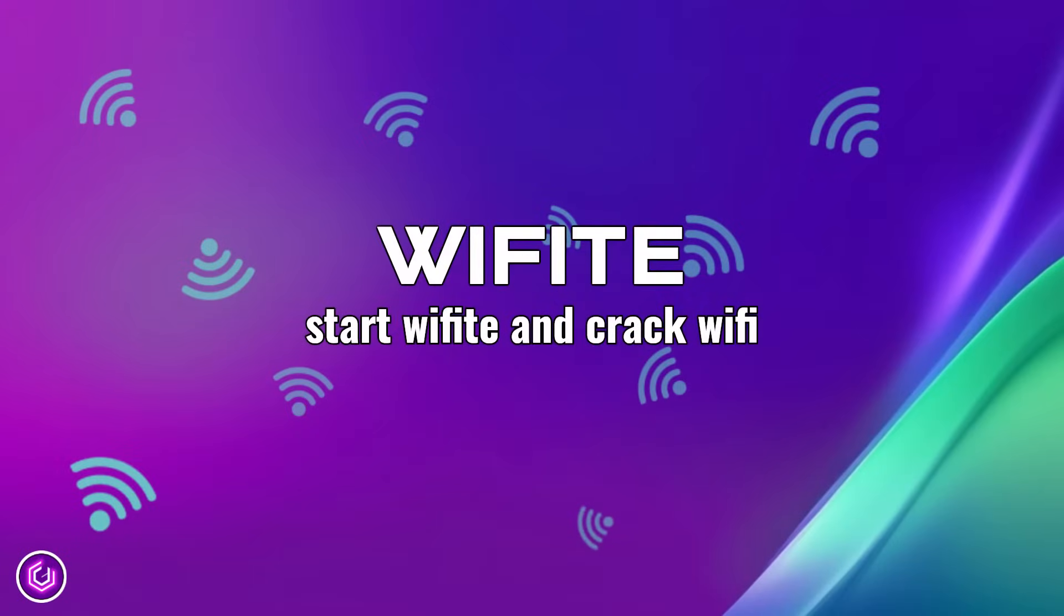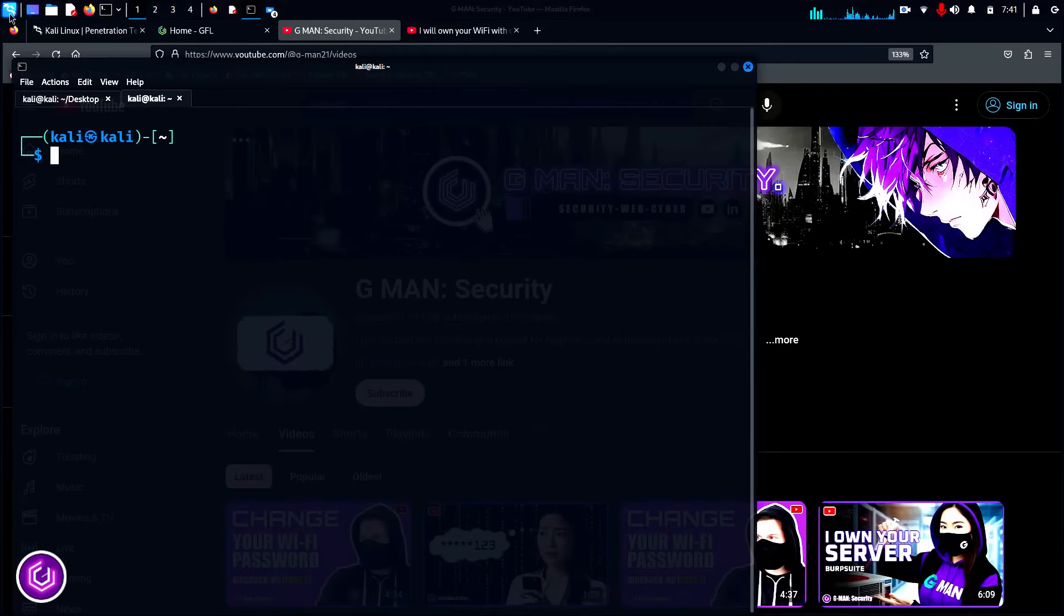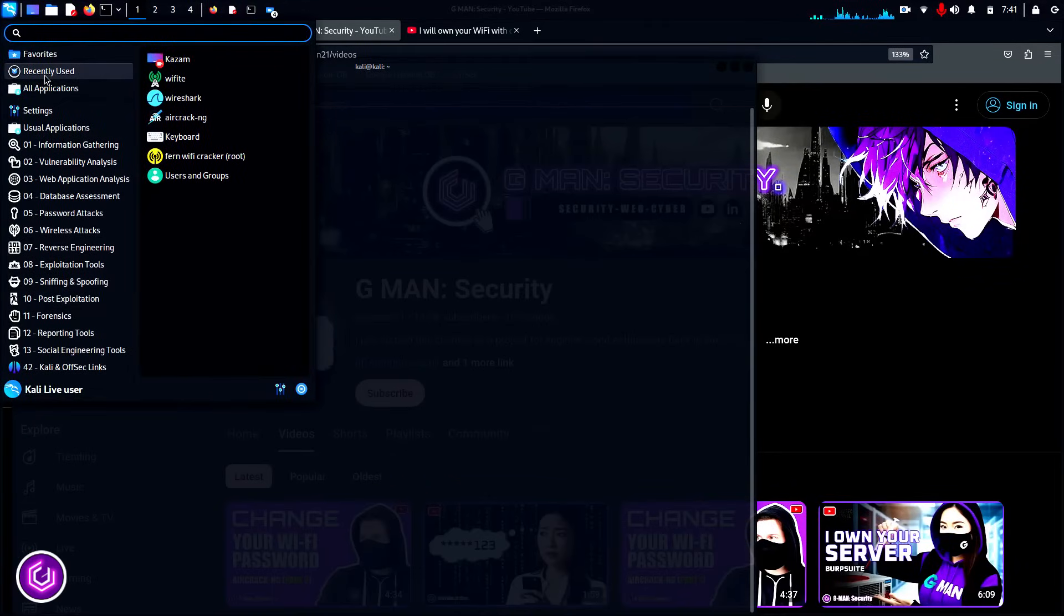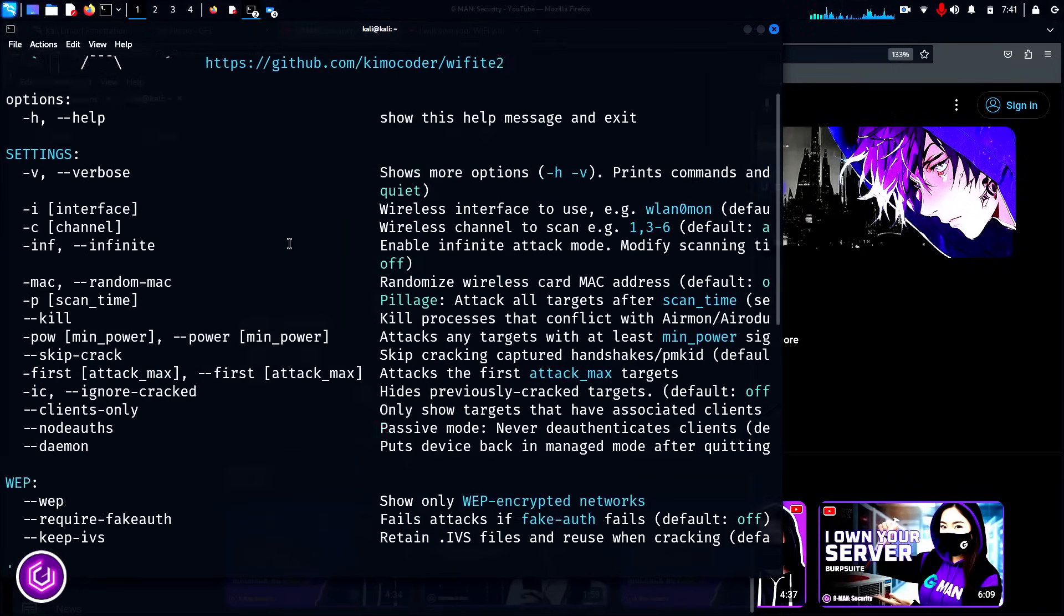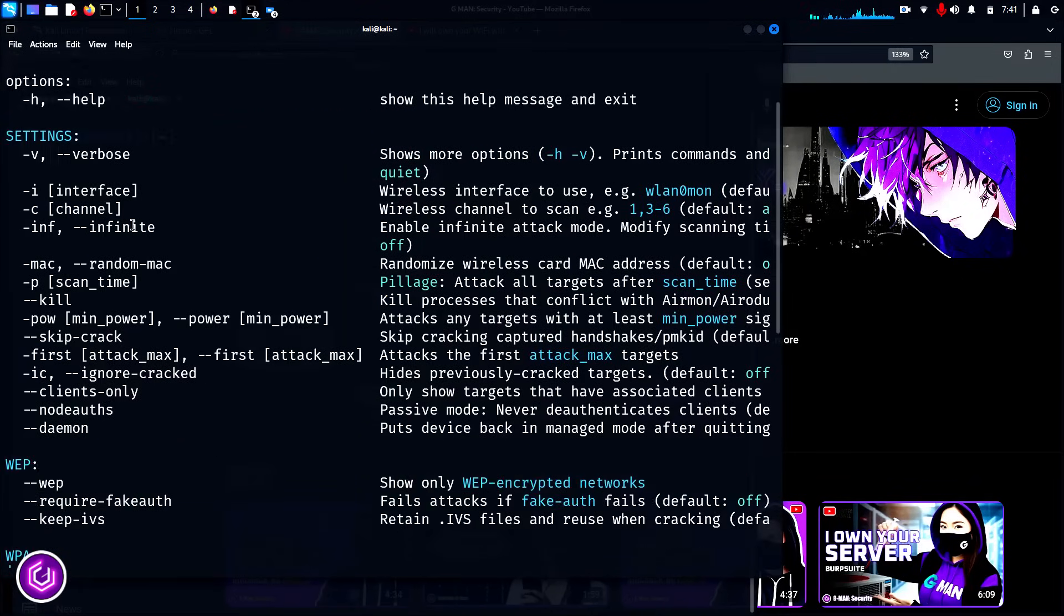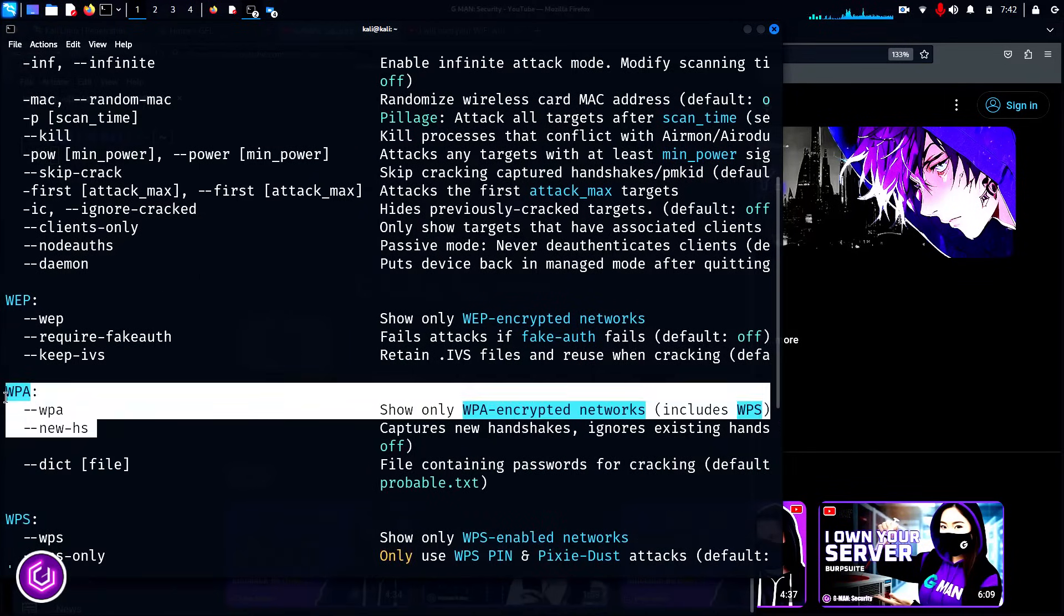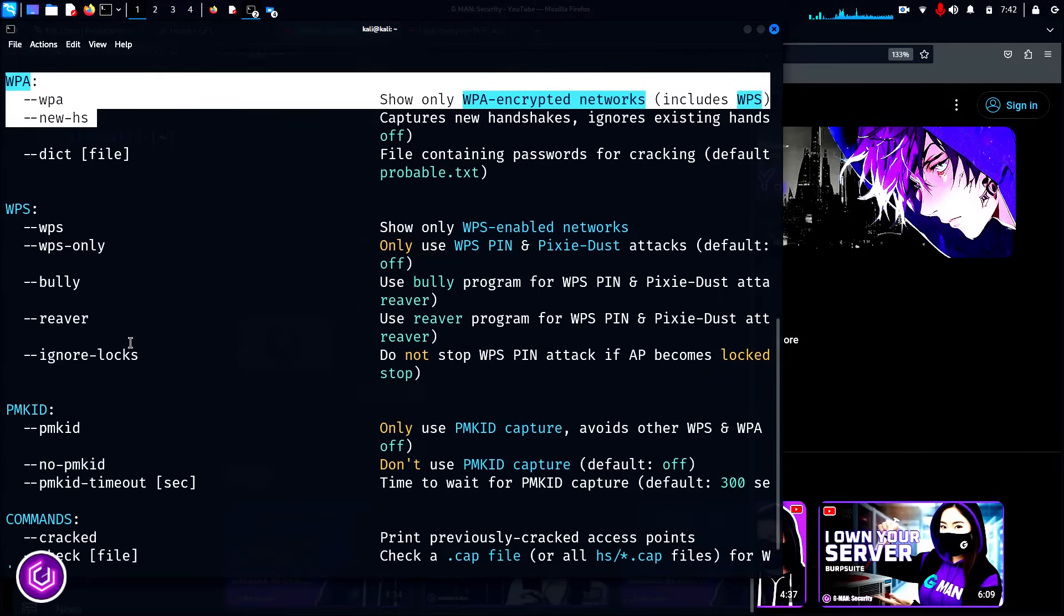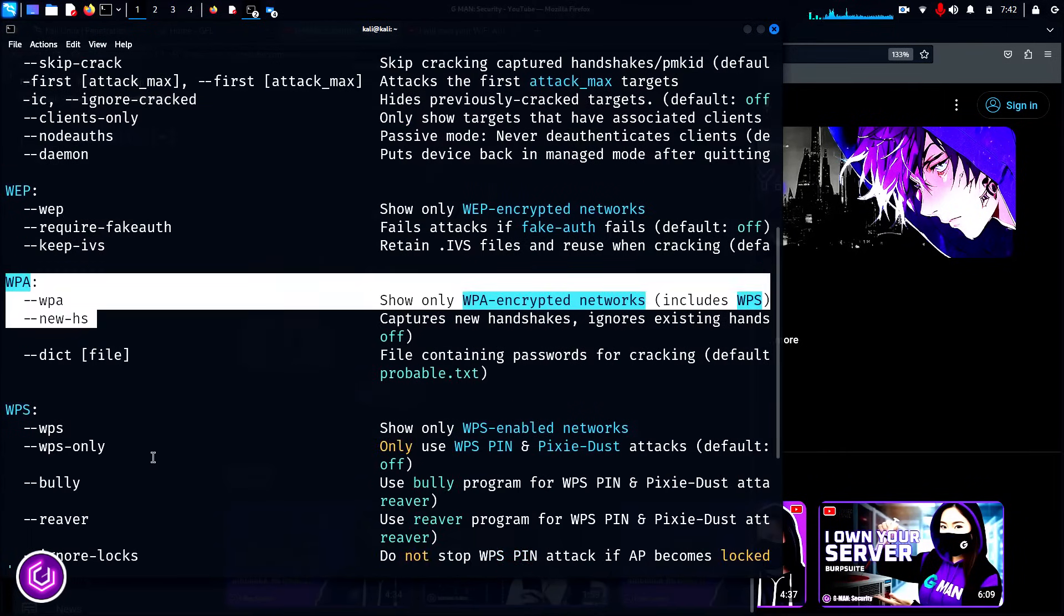To start WiFite, you can either visit the menus at the top or just type it in the CLI. If you start from the menu, it will bring up a help menu with all of the WiFite parameters. Just a few of these will be used later in this video, such as --kill, WPA, and dict, which relates to a wordlist. There are more options here, but we're going to stick with just WPA for now.